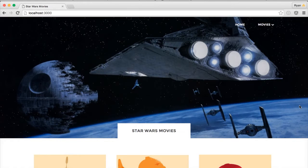Hey everybody, I hope you're all having a great day. In this tutorial series, I'm going to be creating a basic Star Wars movie application from scratch with Express.js. Express.js is a web framework for Node.js that I've wanted to try out and build some apps with for a while now, and I have to say it is actually really fun to use and easy to learn.